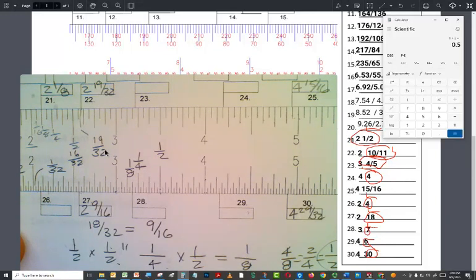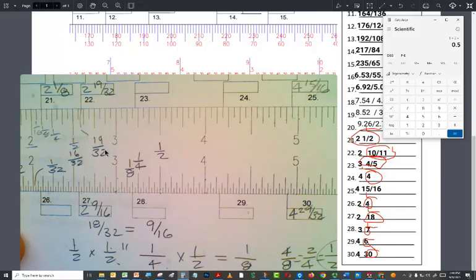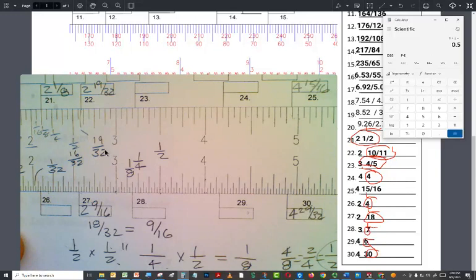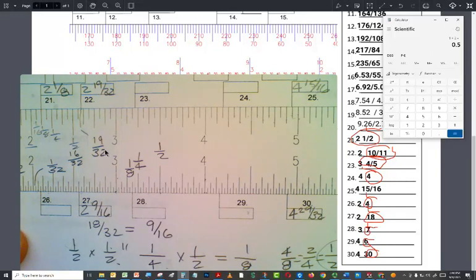If instead of doing that, we use a system that came over from England, the system that came over from England started with arbitrary units inches and arbitrary unit. And then the divisions were all, let's cut it in half. Let's cut it in half. Let's cut it in half.